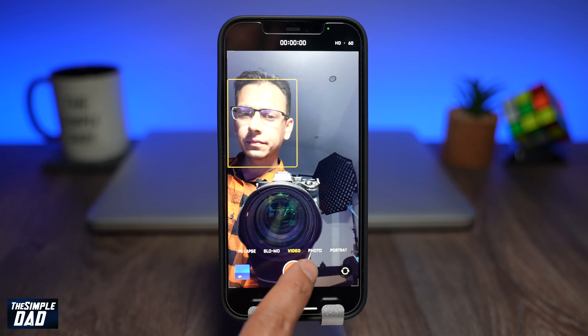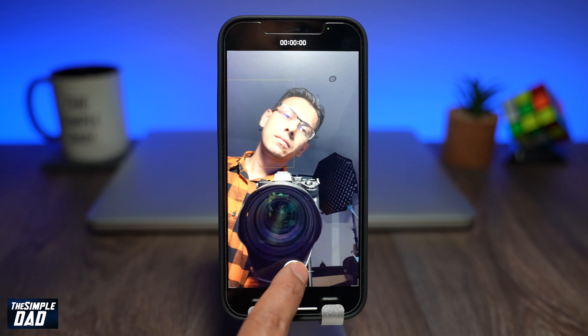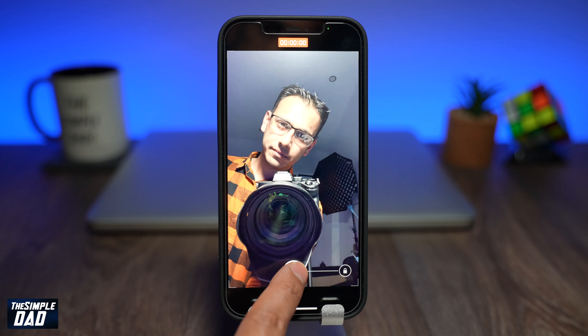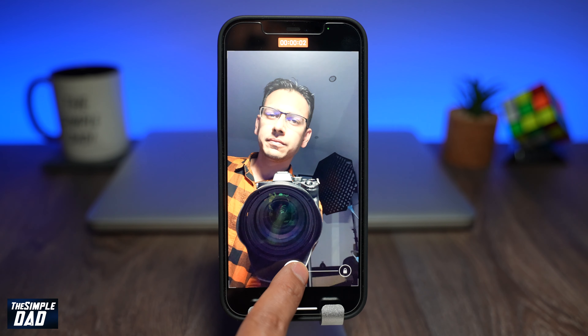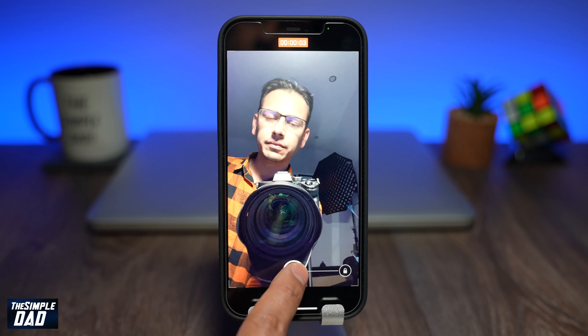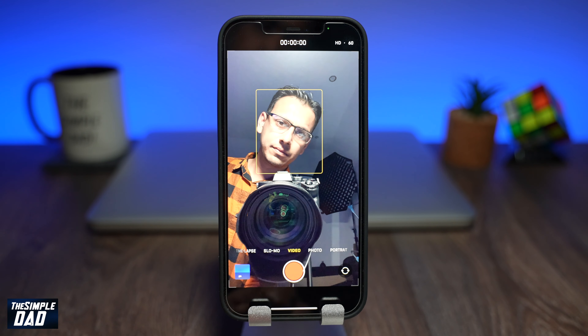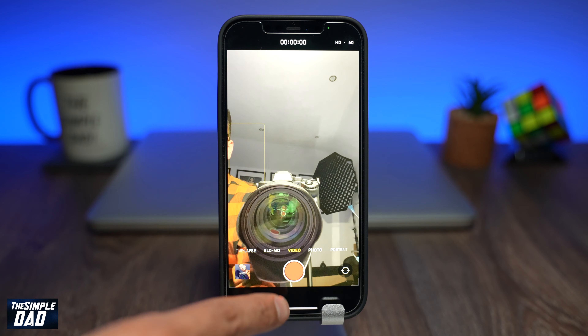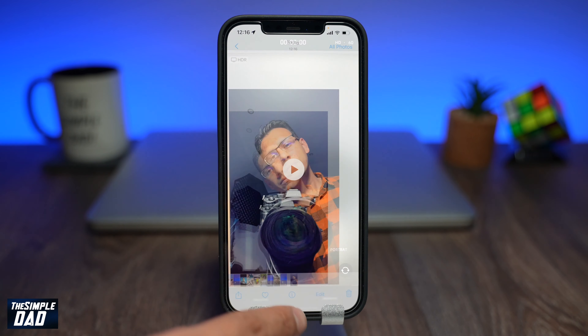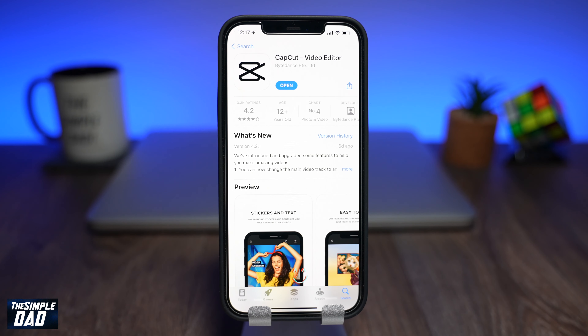Now record a video of yourself with your phone for about four to five seconds long, and also make sure you have two photos of someone like a celebrity who have achieved this. Now go ahead and open CapCut.